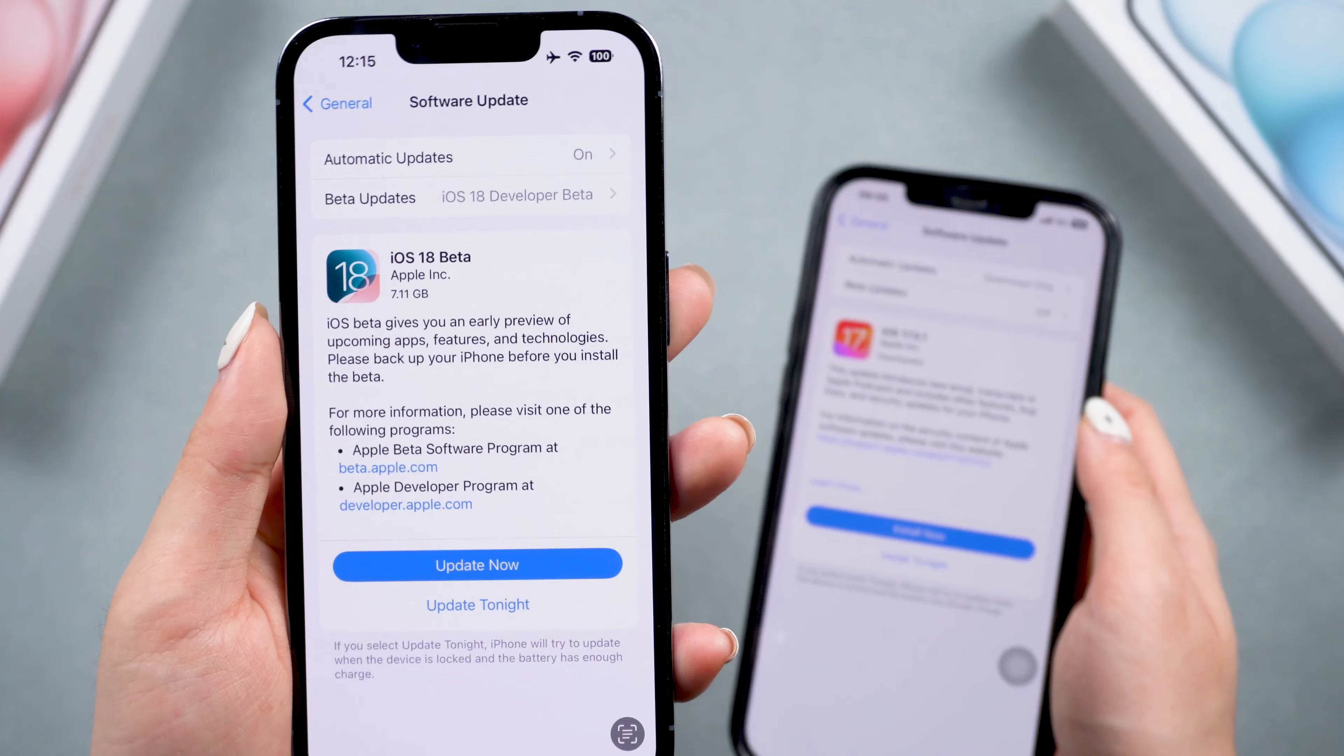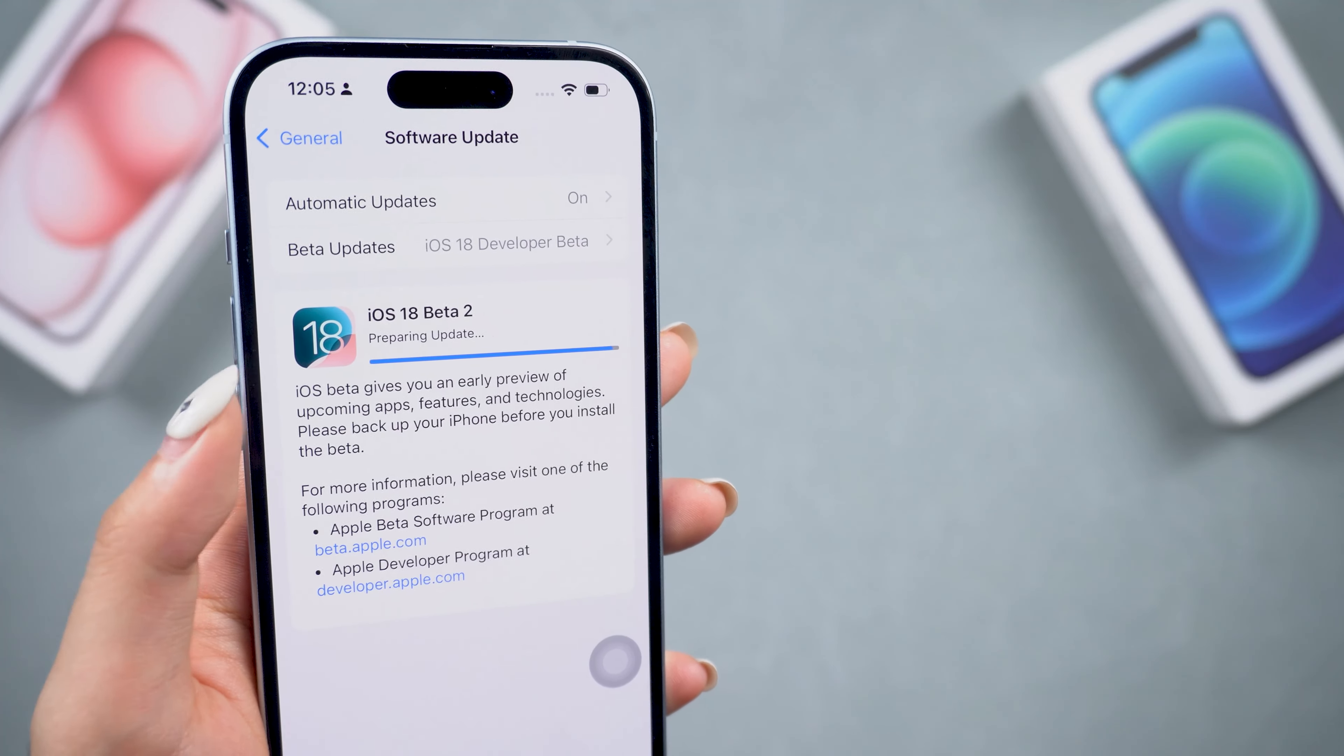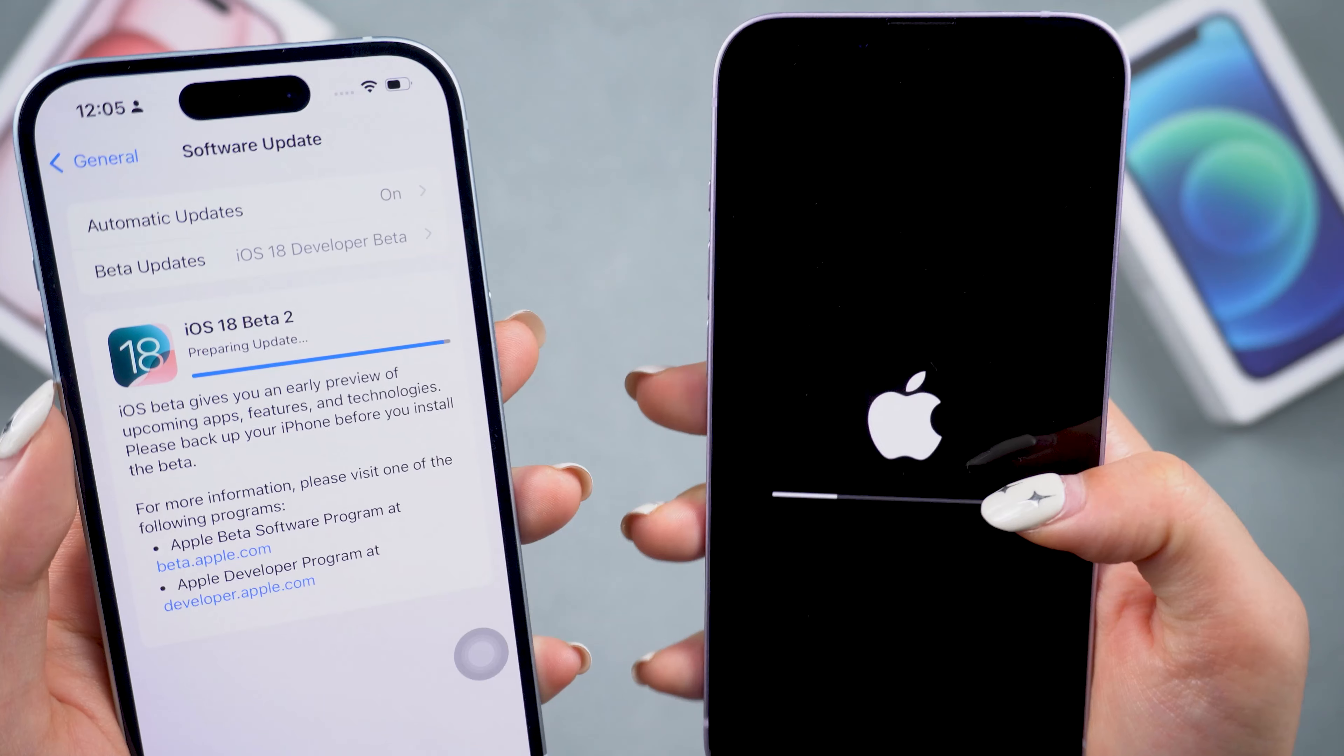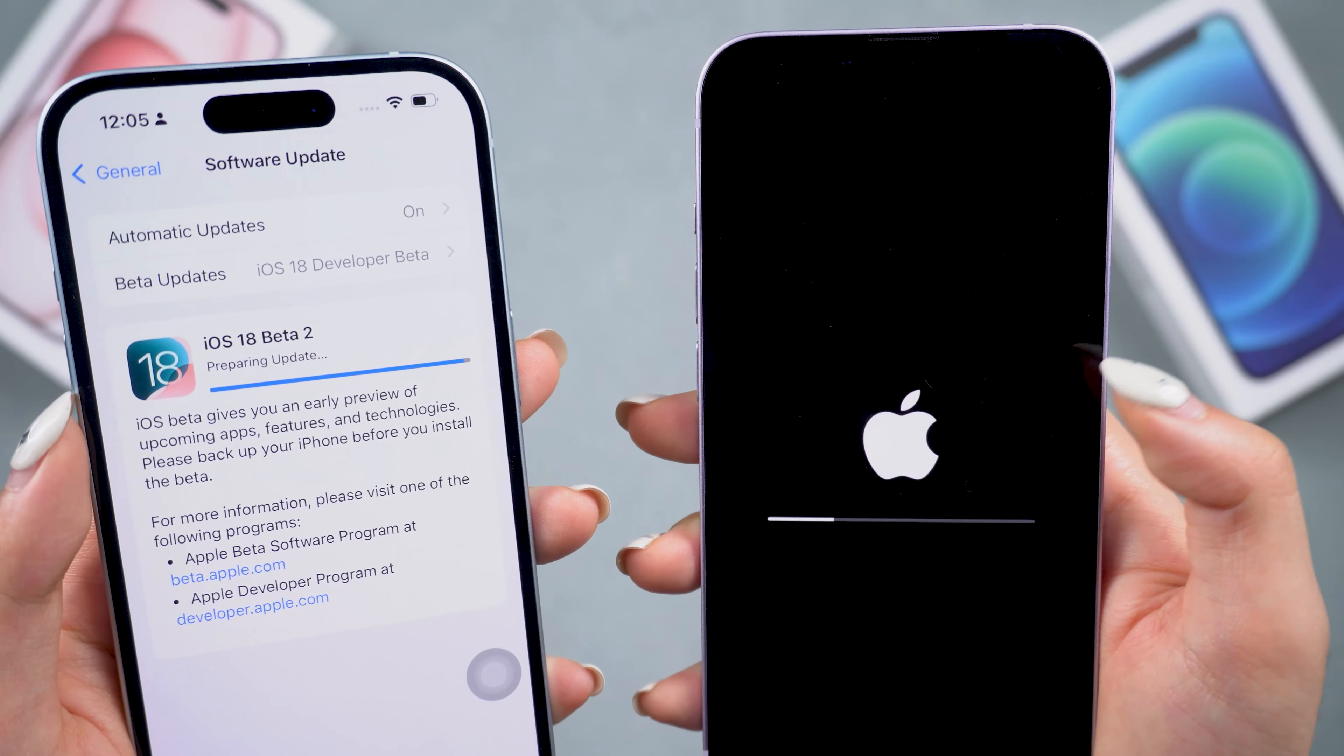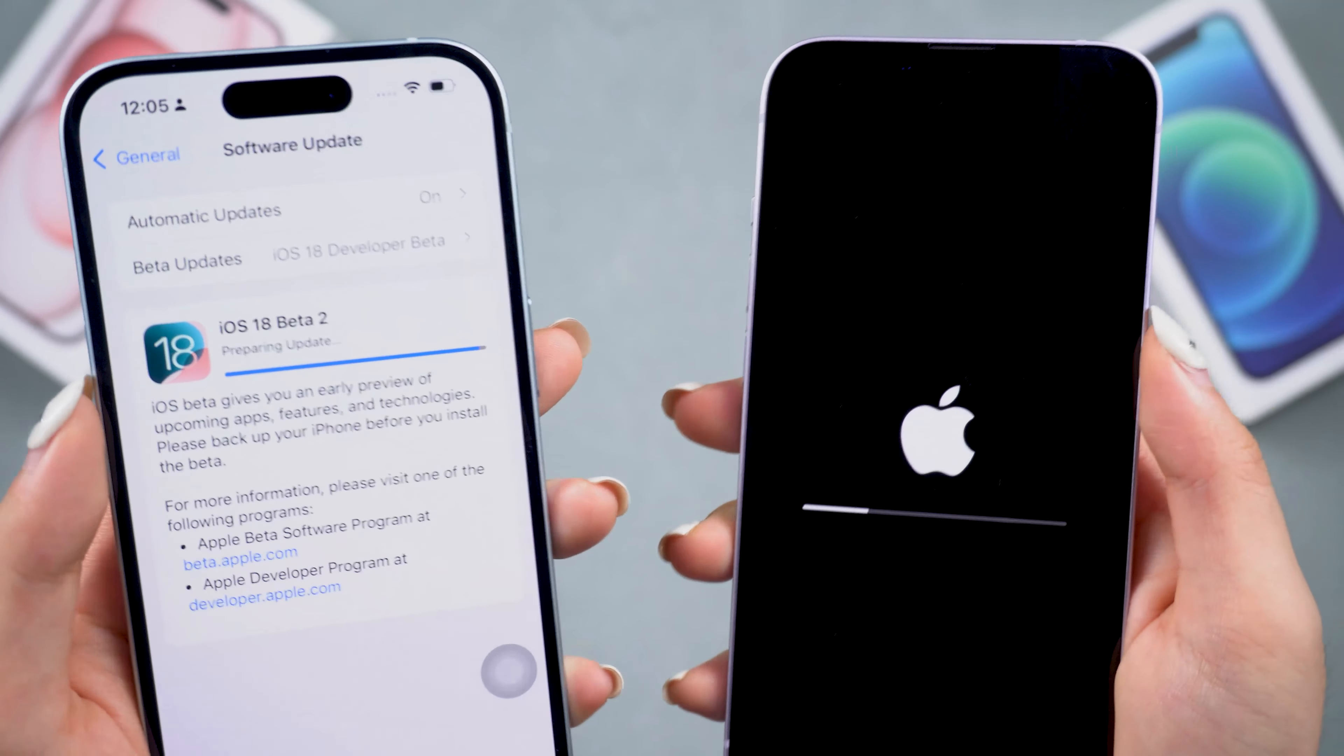This will take you directly to the Software Update page in your system settings and show you the latest iOS 18 public beta. Then you can upgrade your phone to the public beta now.